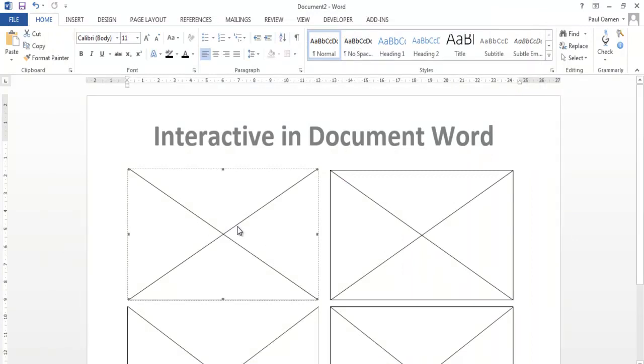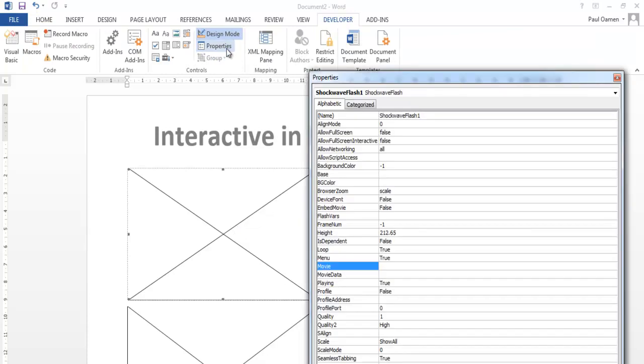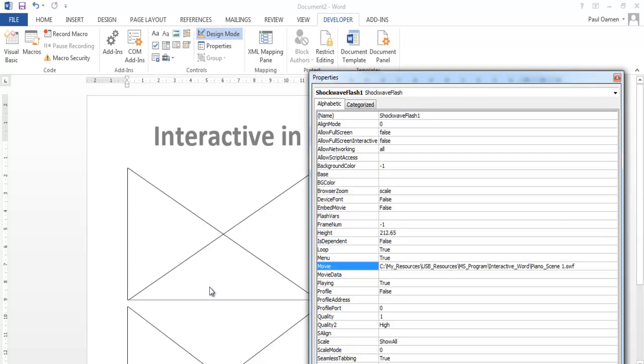Now select the object. Okay, now click on Property. Where it says Movie, enter the path that you've just copied right there. That is taken care of.